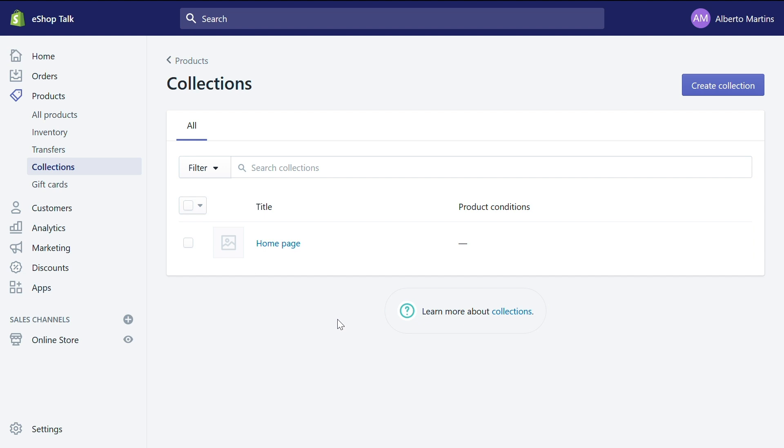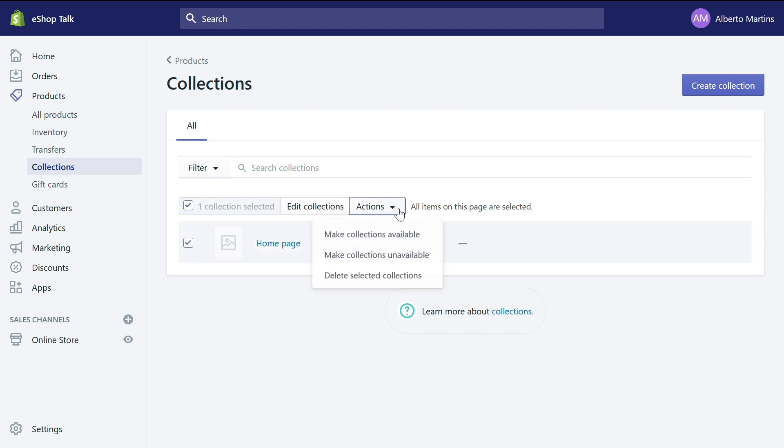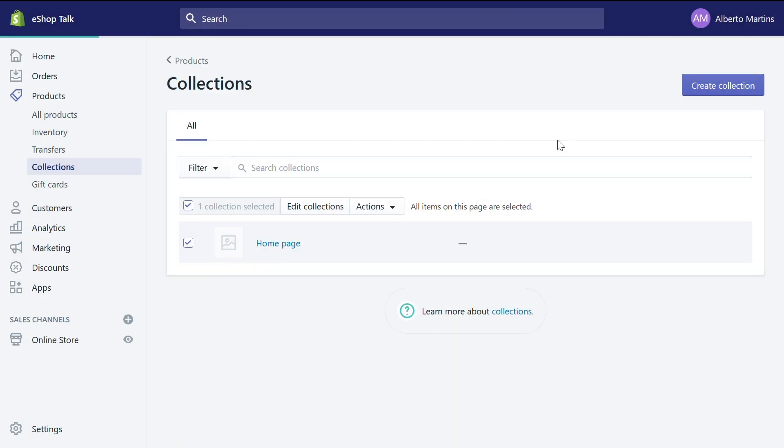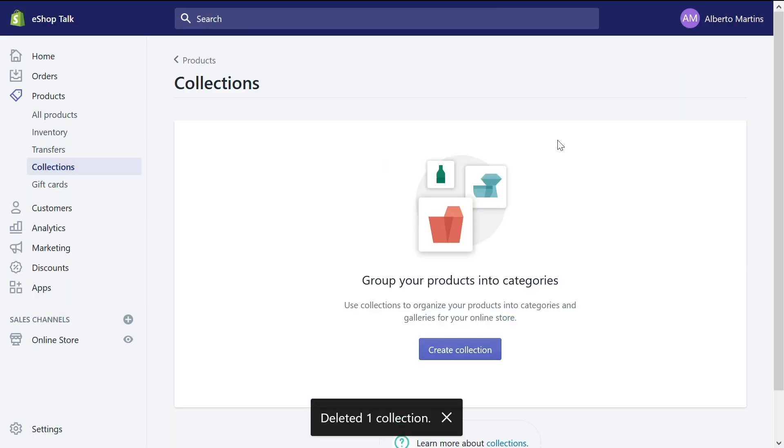Now you have a list of all the collections you already created on a Shopify store. Well, you still didn't create any collections but here there is a default collection called home page. We do not need it, we will start from scratch. So let's select it, go to actions and delete selected collections. Confirm that you want to delete it and that's it. This is where you start.